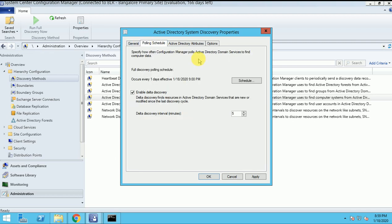Now, Polling Scheduling - as I explained before, polling scheduling is the time we want to run this discovery automatically. And the same for delta - in how many minutes I want to discover the delta machines. Like if I added one or two machines in AD recently, that machine will be discovered in SSEM based on my delta discovery. So we should not wait until the full discovery runs.